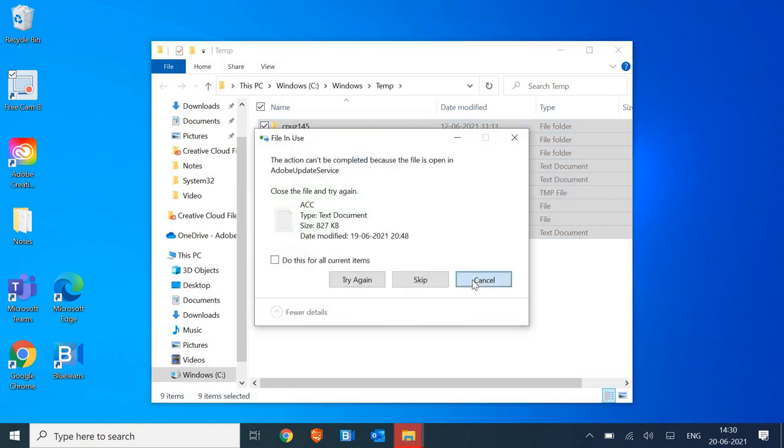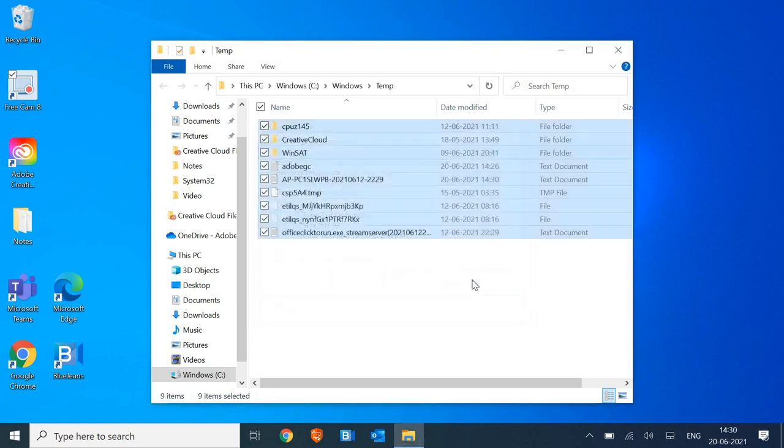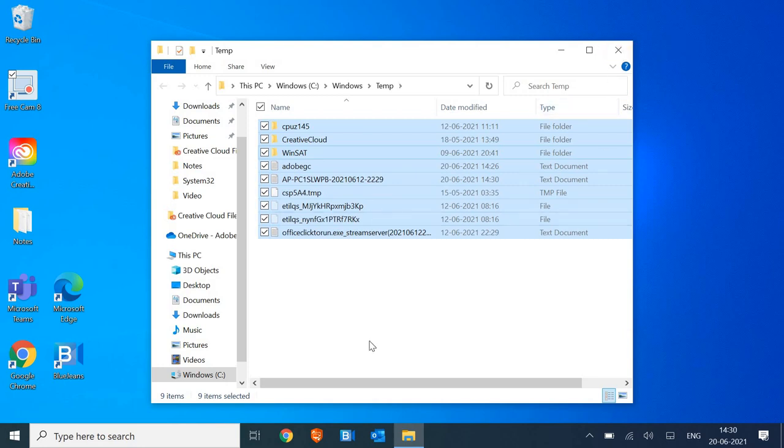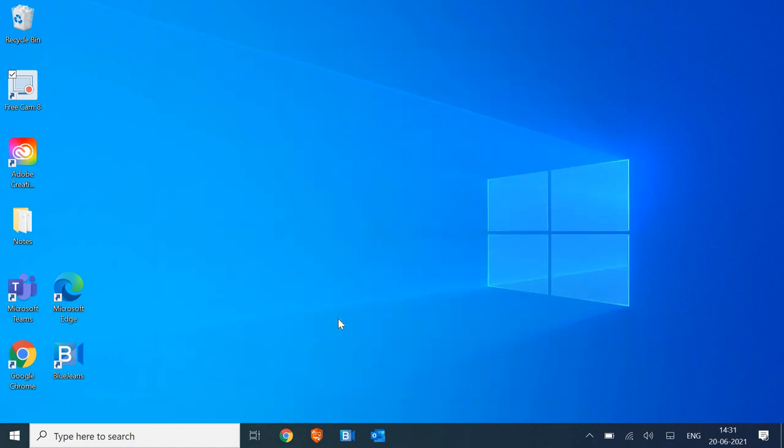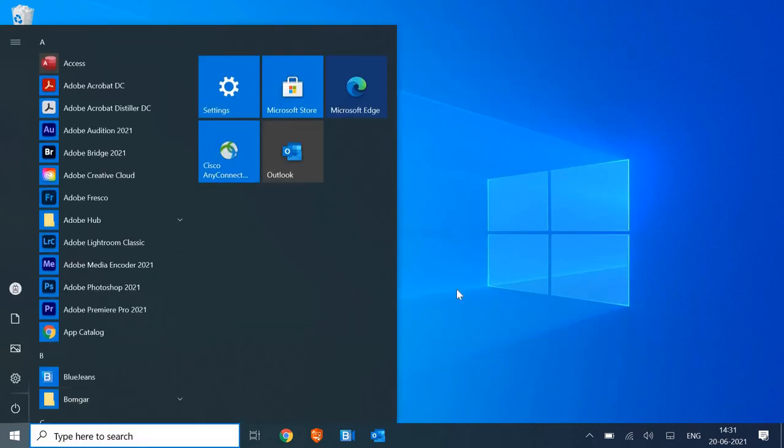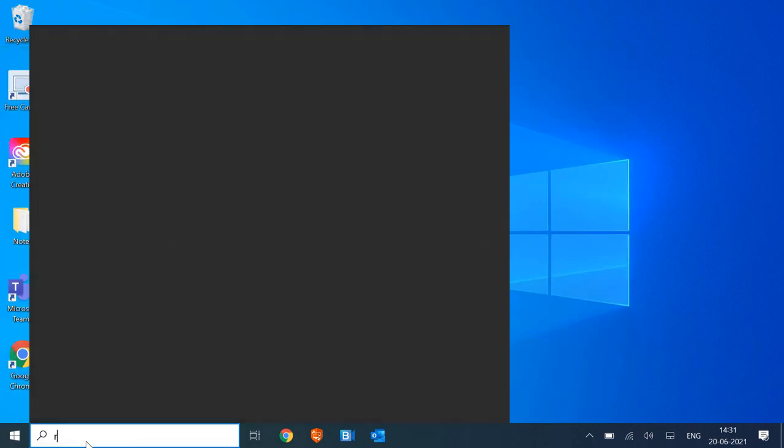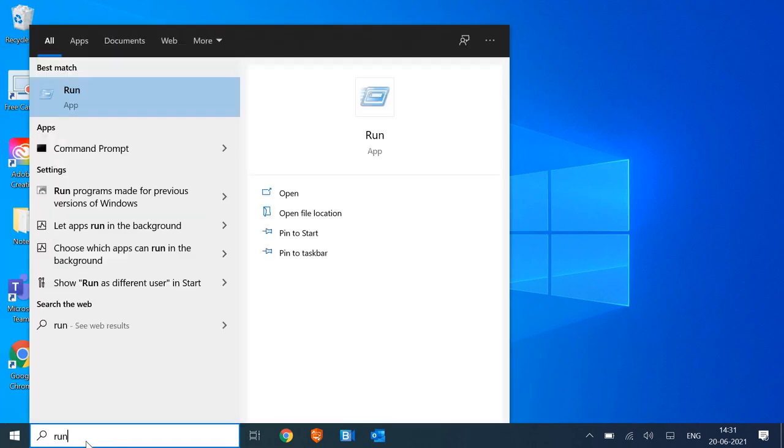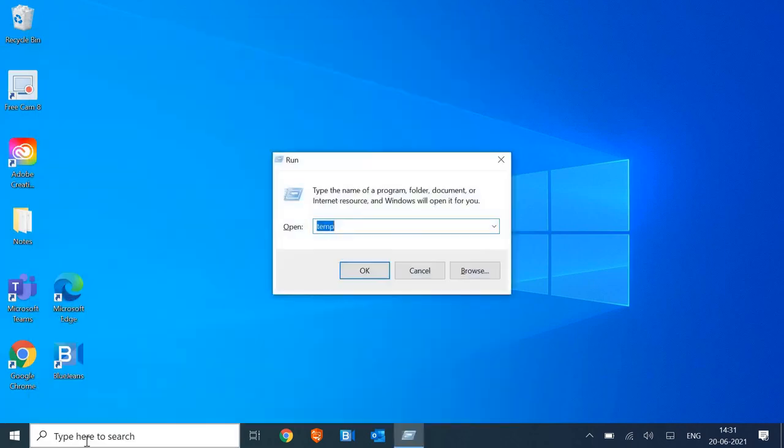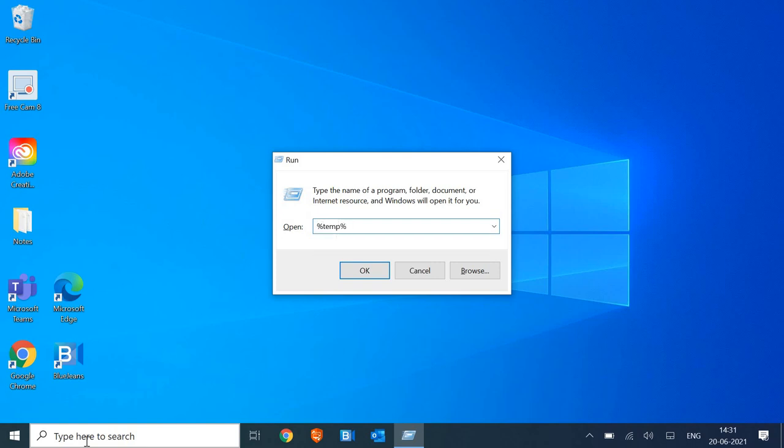The last step will be very important, please make sure you do not skip it. Once this is done, we need to close this. If some files are not getting deleted, it is absolutely fine, you don't need to worry about it. We have deleted the temp, we will open up the run window again. This time we will type percentage temp percentage. If you have not subscribed to the channel, please go ahead and hit the like button and subscribe for this video.